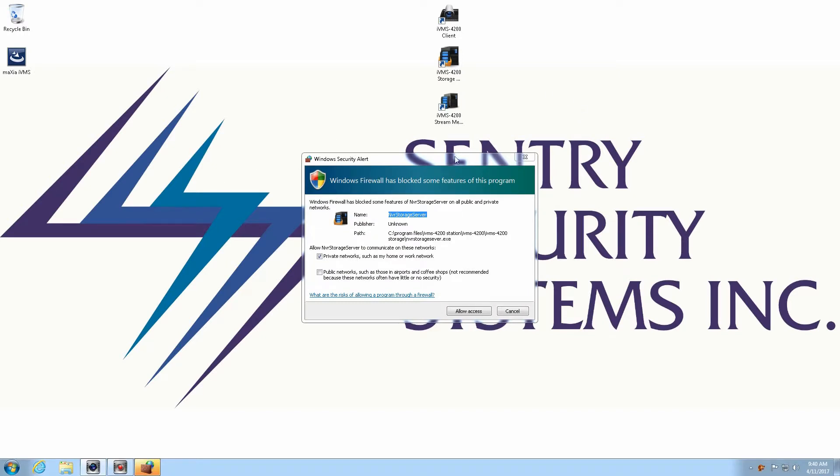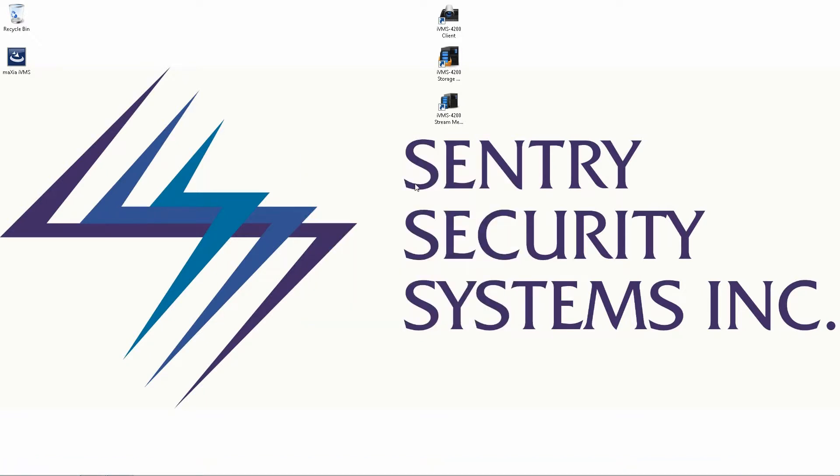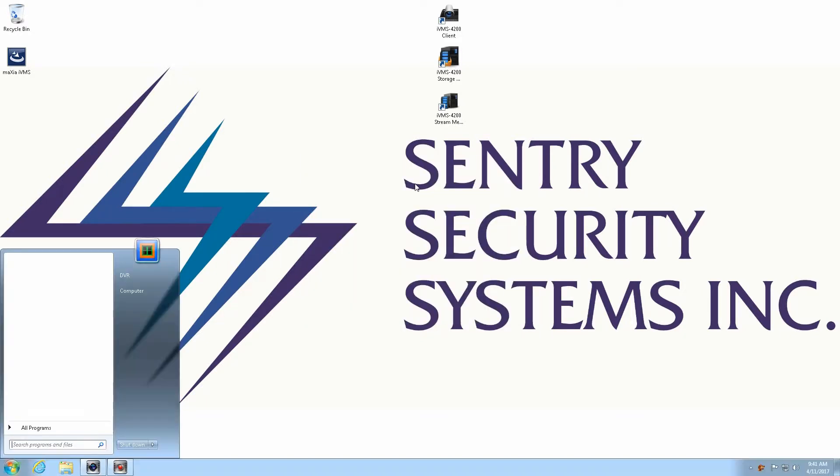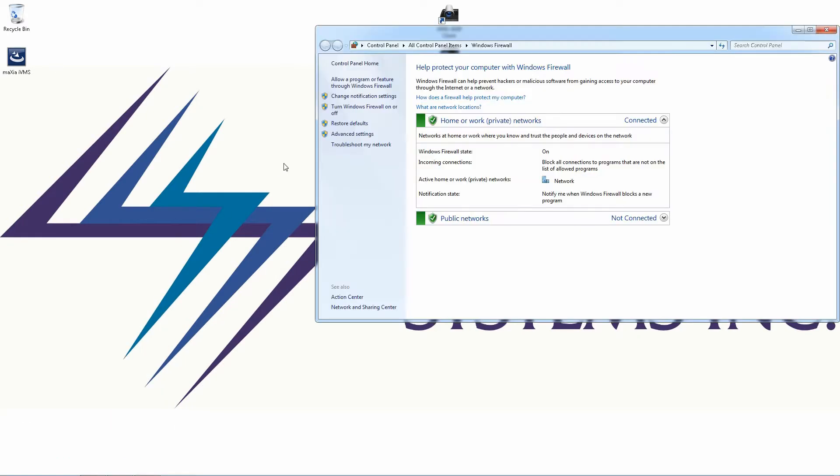Okay, now the first thing that we're getting up here is Windows Firewall has blocked the program and it's going to ask us to allow access. So I'm going to click allow access but I'm actually going to go one step further and I'm going to go ahead and disable the Windows Firewall.